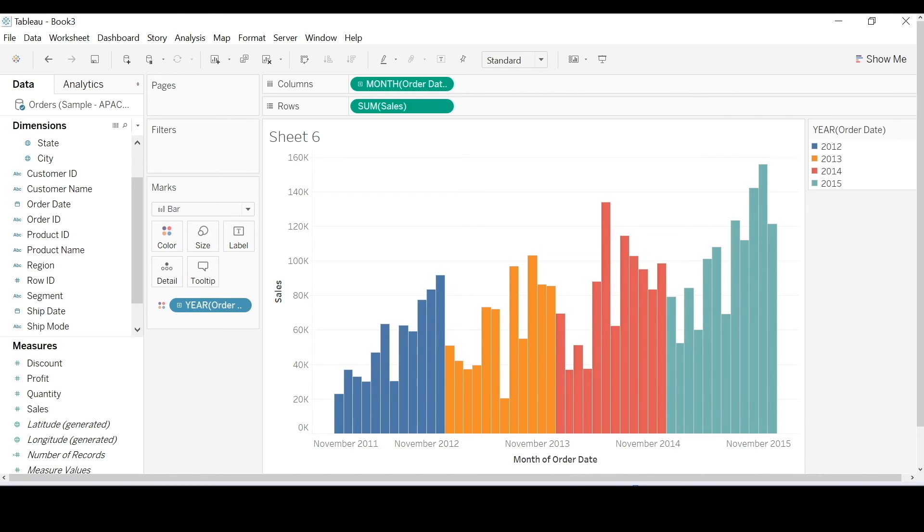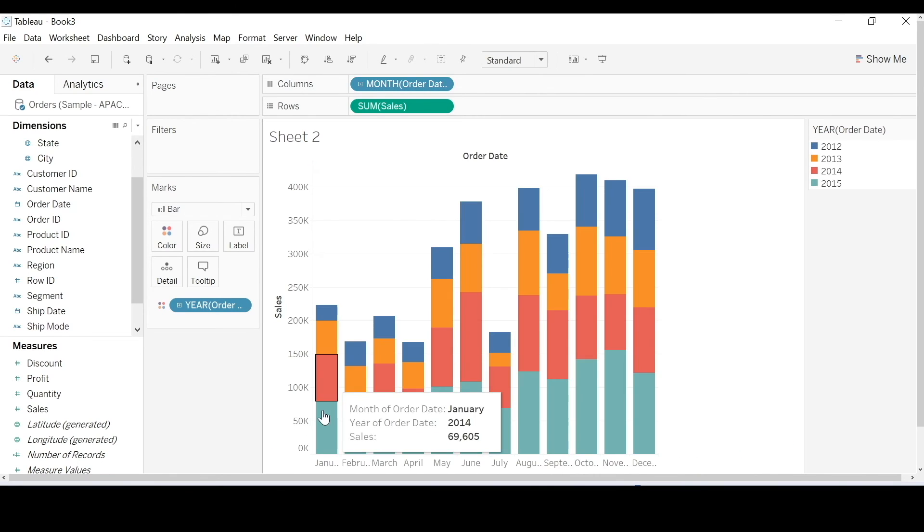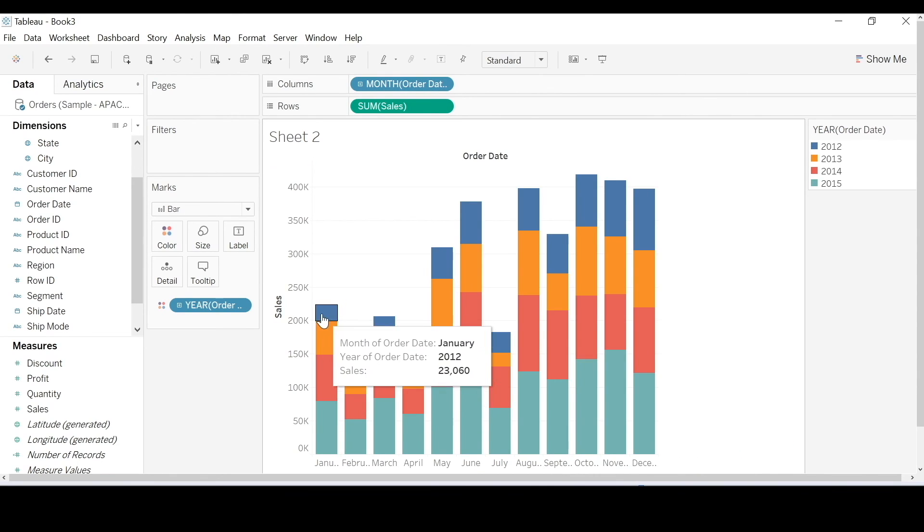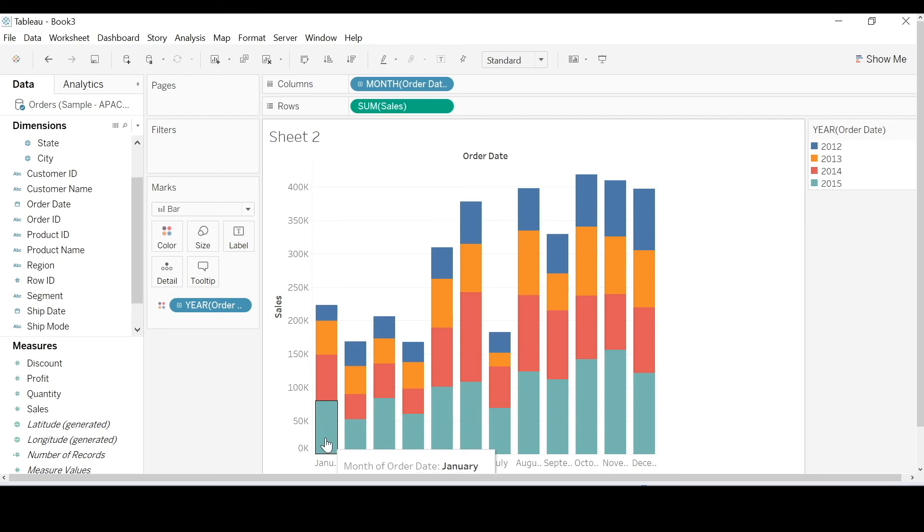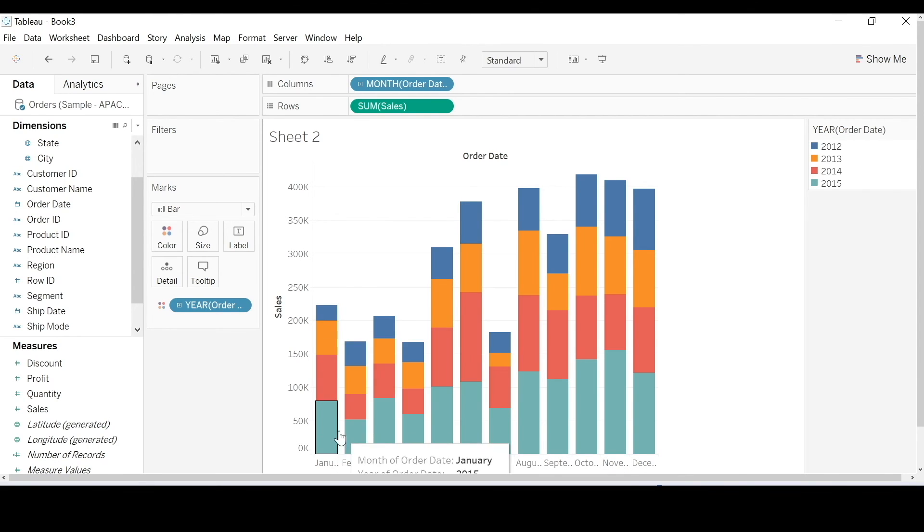So in this example, it's slicing and dicing by month. And piling all the year's worth of January's and February's together.